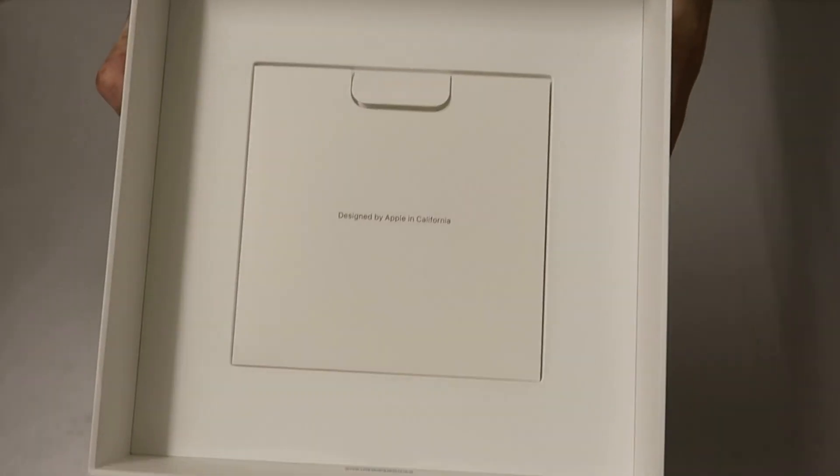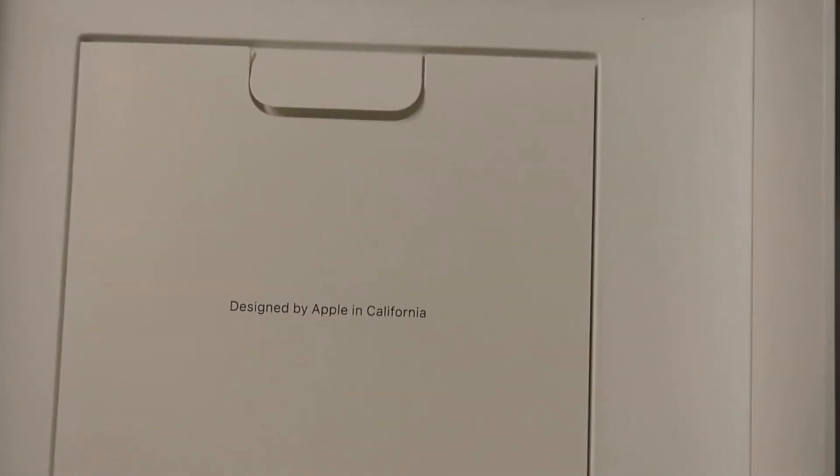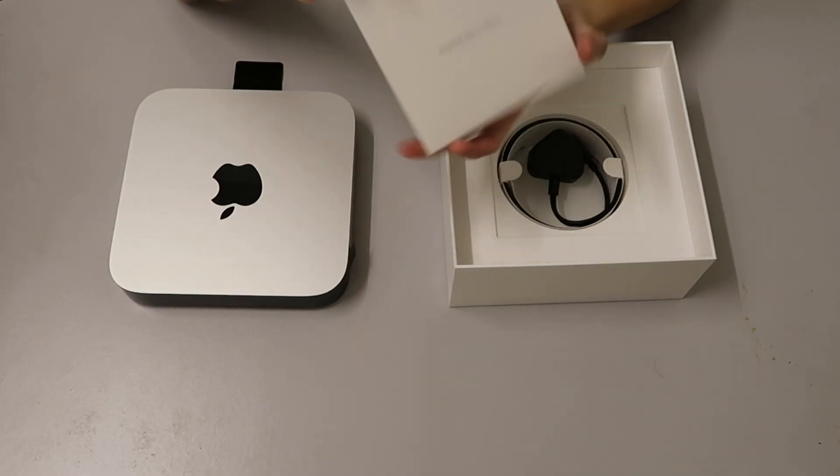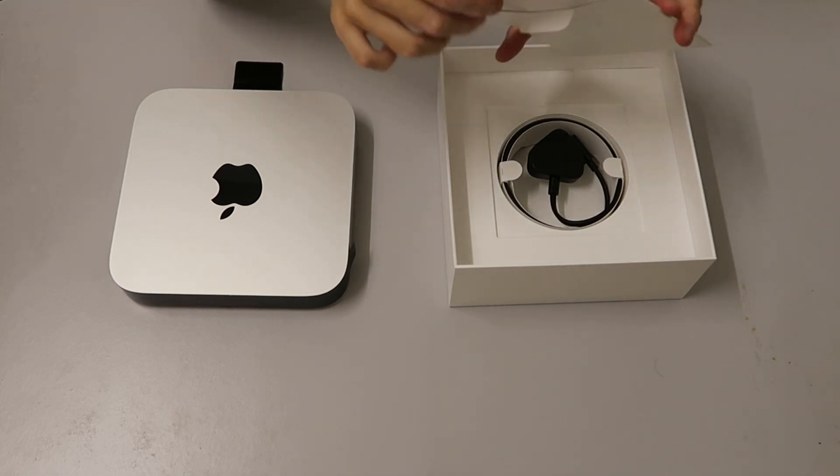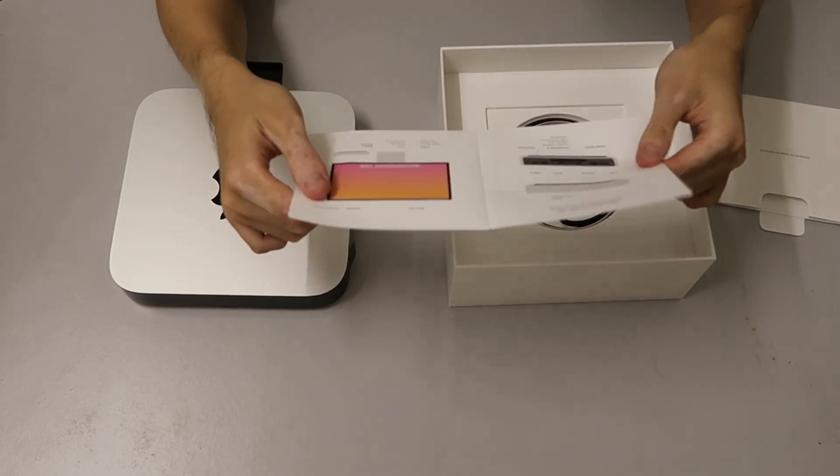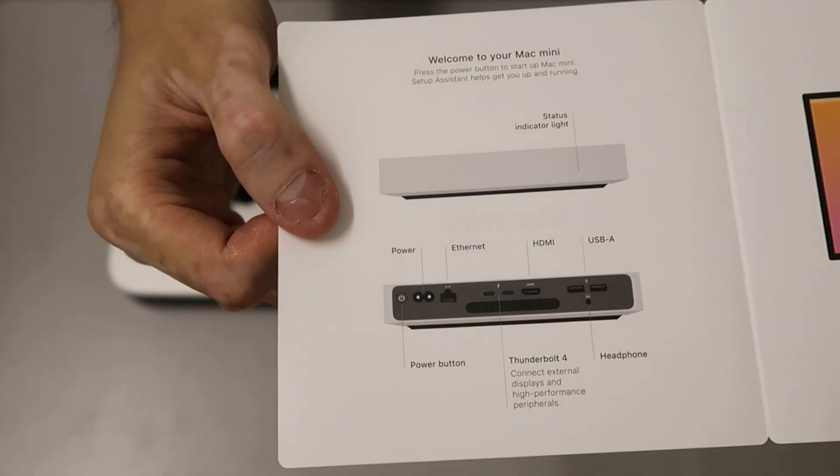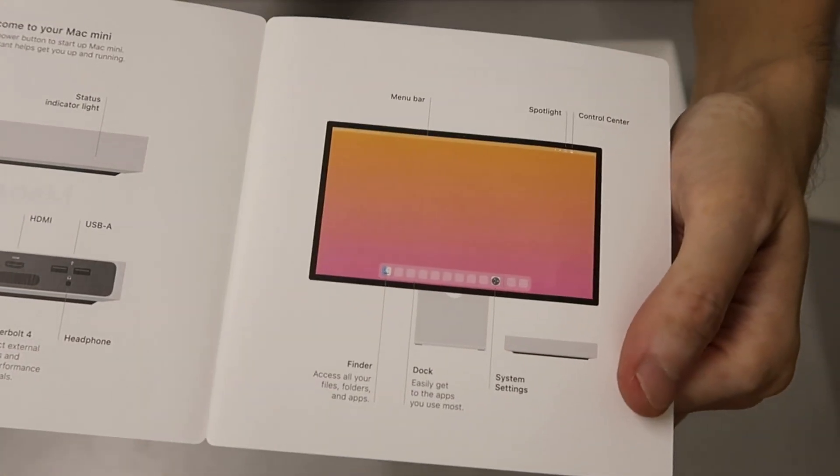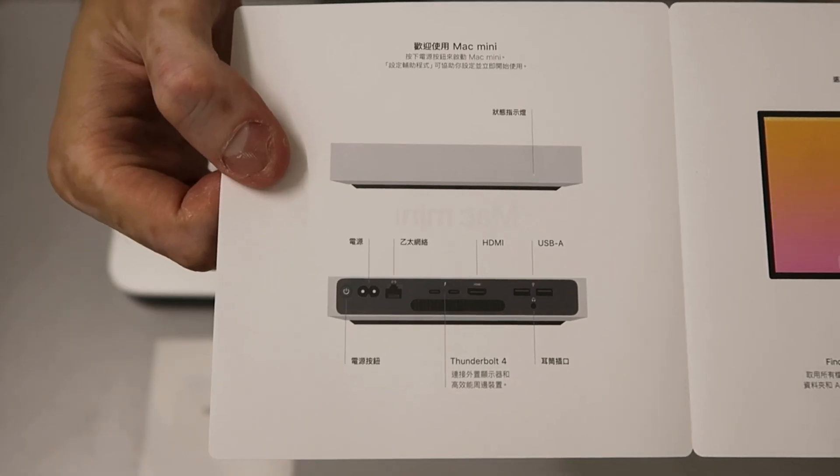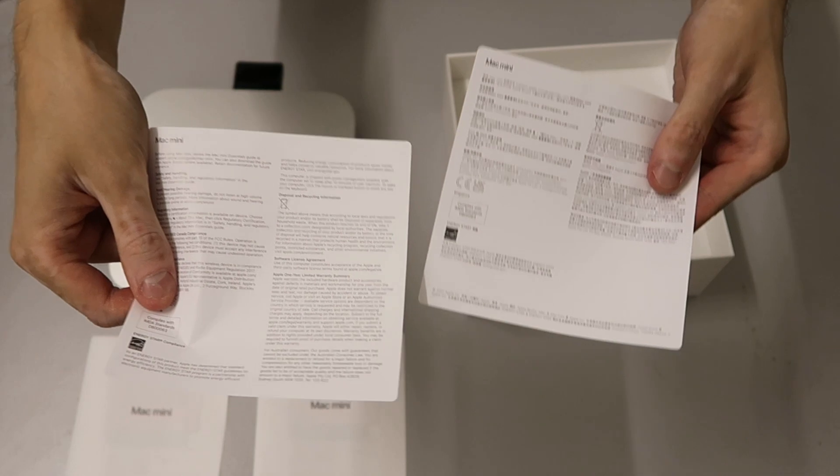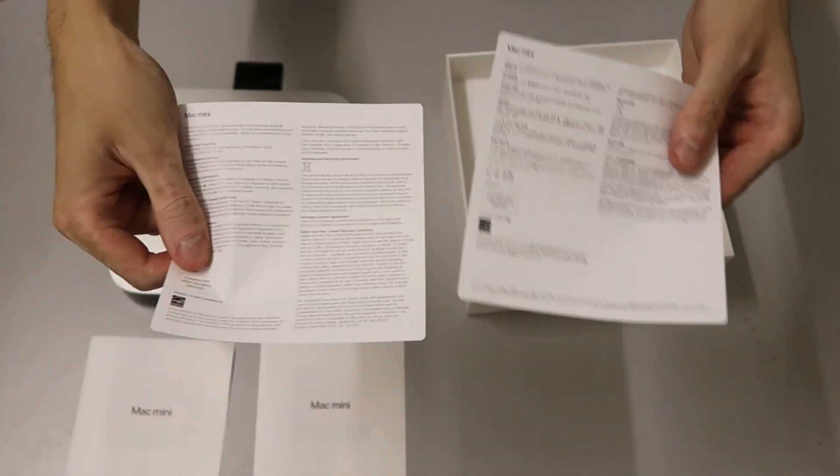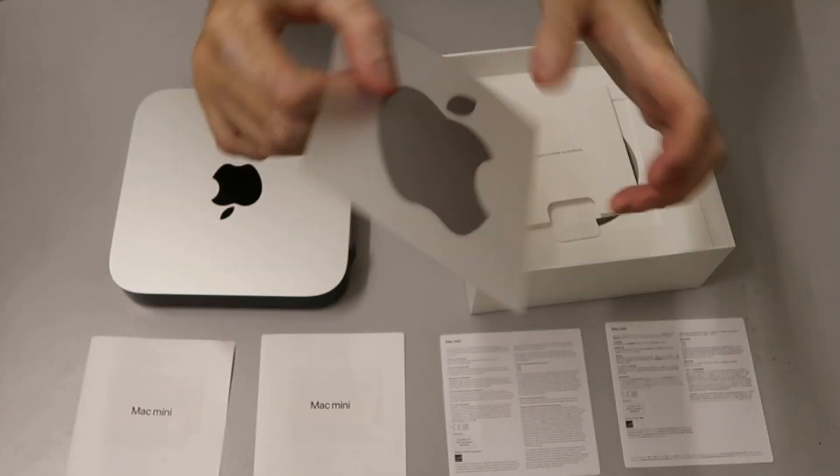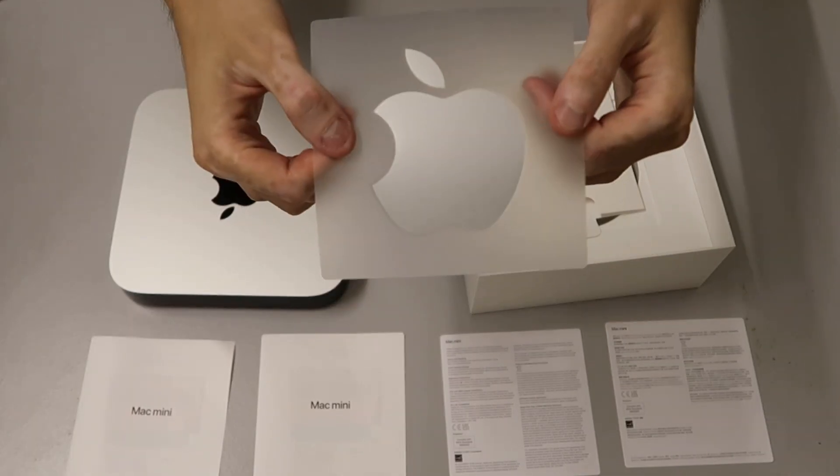Under the box we have the designed by Apple in California envelope. In the envelope, in Apple fashion, is the welcome pack for the Mac Mini. In the welcome pack we have pictures of the hardware and software. This comes in English and Chinese instructions, and we have more instruction manuals and the usual Apple sticker.